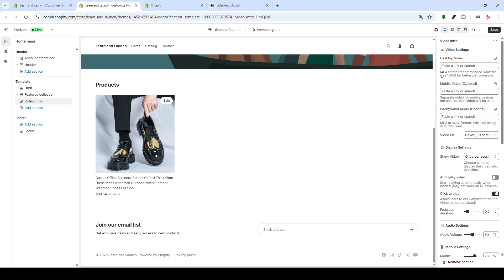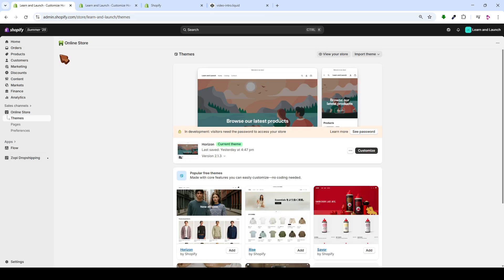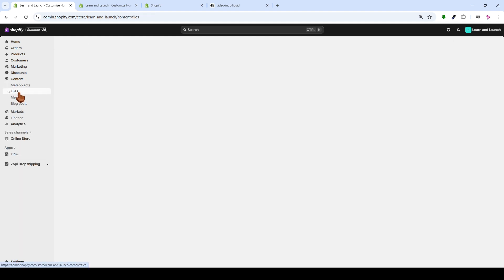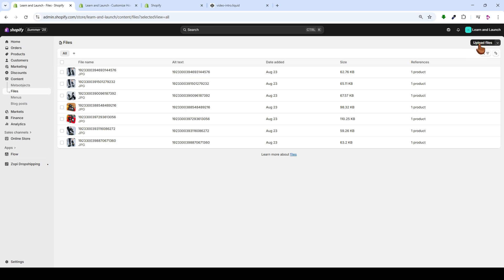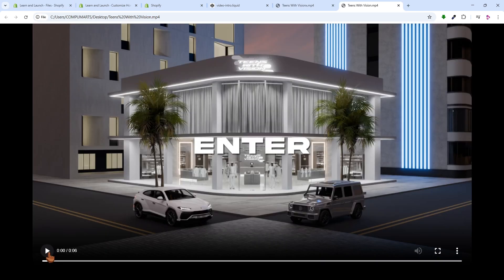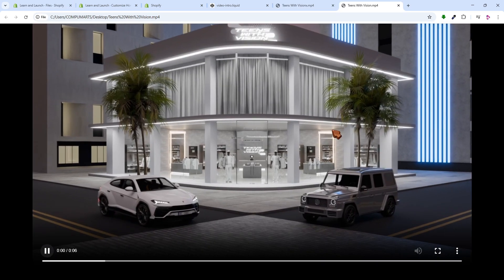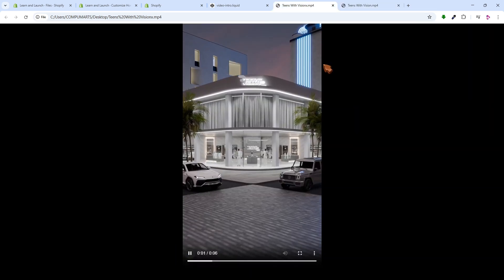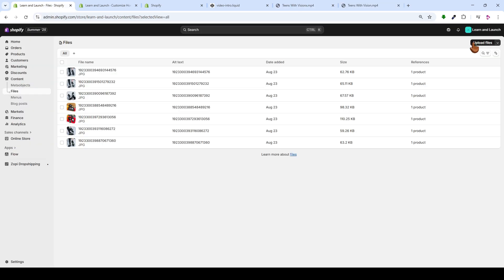I recommend you upload the video to Shopify and make sure the video is no longer than 5 seconds. You are able to upload the video by coming here to the store homepage. Choose Content, then select Files, and now you can upload the video here. For example, I'll use the same video we're explaining. The video is on the desktop, and this is the mobile video. I'll start uploading them here.